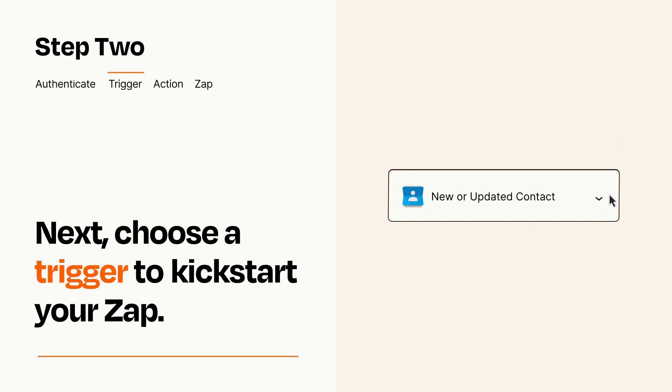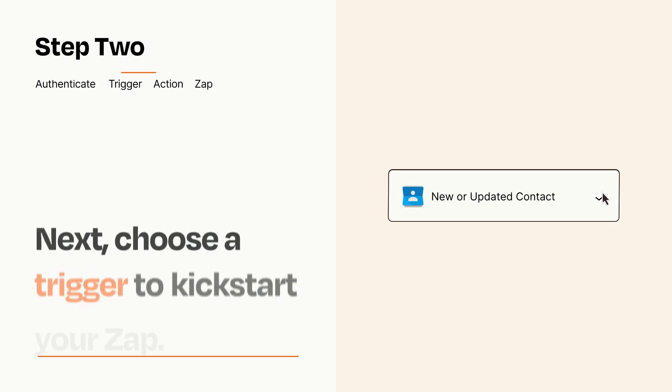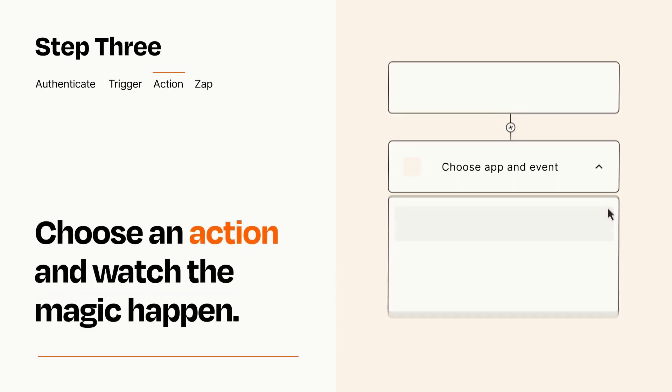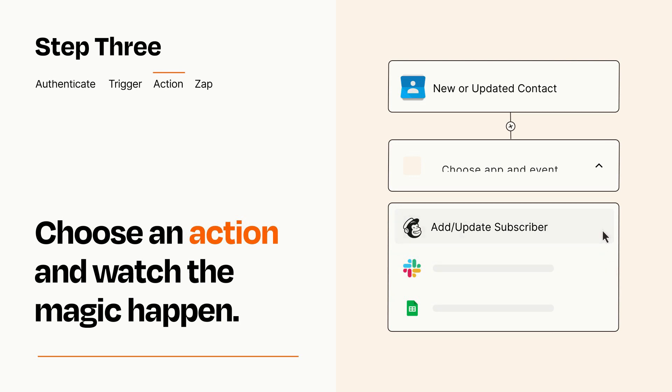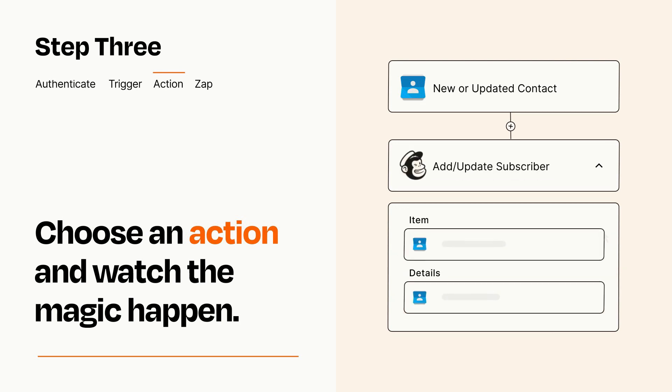This last part is where the magic happens. Choose the action you want to happen in your target app. You'll see a bunch of fields where you can specify the details of your Zap. You can type free form text or pull data in from your trigger step as needed.